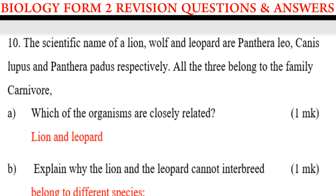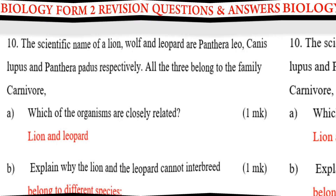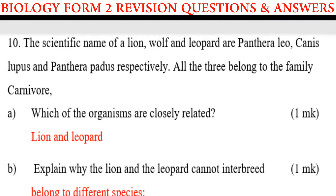Question number 10. The scientific name of a lion, wolf, and a leopard are Panthera leo, Canis lupus, and Panthera pardus respectively. All three belong to the family Carnivora. Question A: Which of the organisms are closely related? That one is lion and leopard.